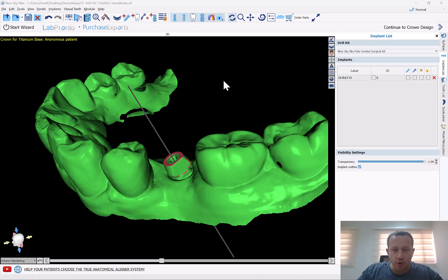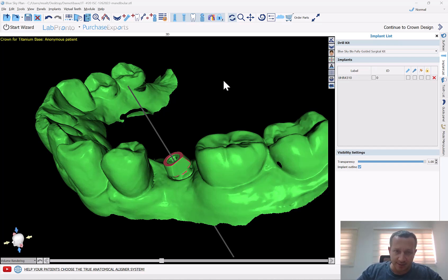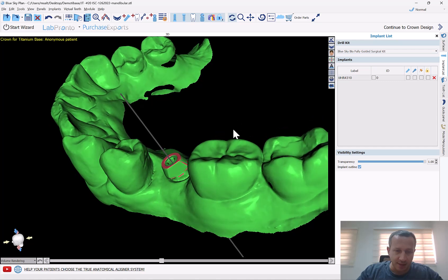We have added a new amazing incredible functionality to the Blue Sky Plan software. It's going to improve your digital treatment planning and improve the final product and result that's being designed. The new functionality added to the software is completely automatic tooth design — yes, the software will now generate and design a tooth.